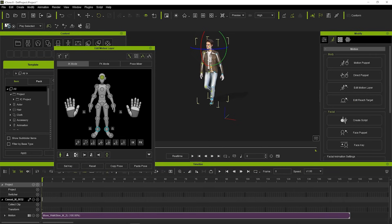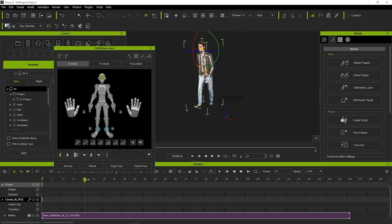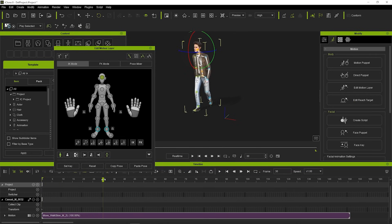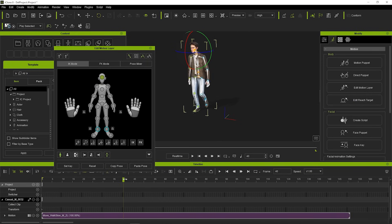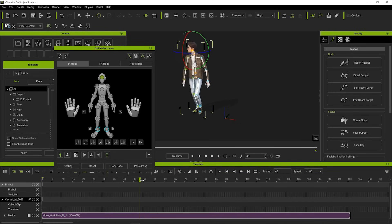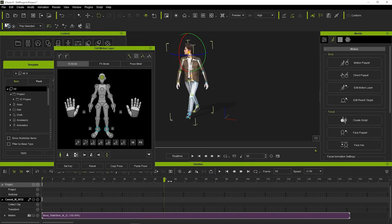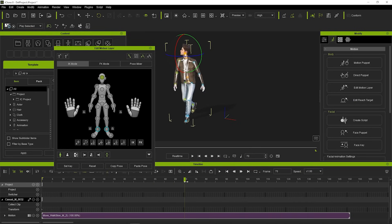As an example, we would want our head to turn at the 40th frame, so at the timeline, let's move the bar to the 40 frame and rotate the head to the right angle. Next, let's go to the 70 frame and rotate the head back to its original position.